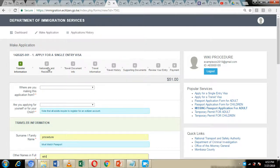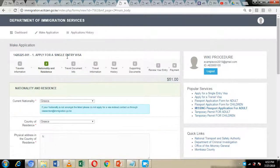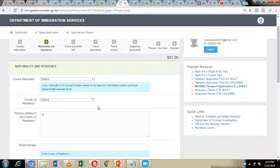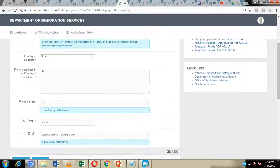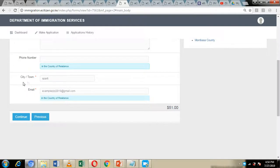By clicking continue, you will be taken to the next page where you are supposed to give information about your nationality and residence. Provide your current nationality, country of residence, physical address of the country of residence, phone number, city where you live, and your email address. Then click on continue.